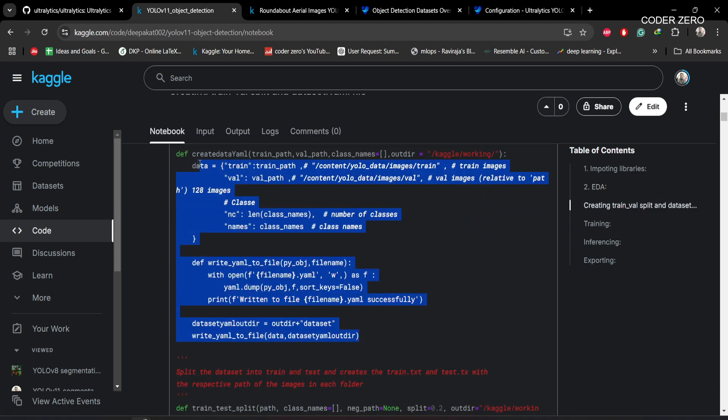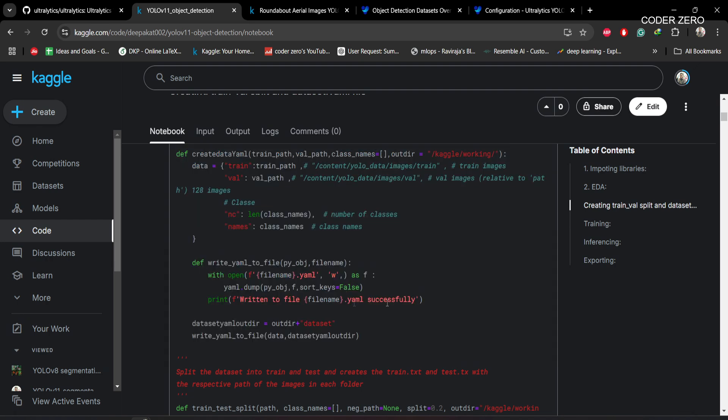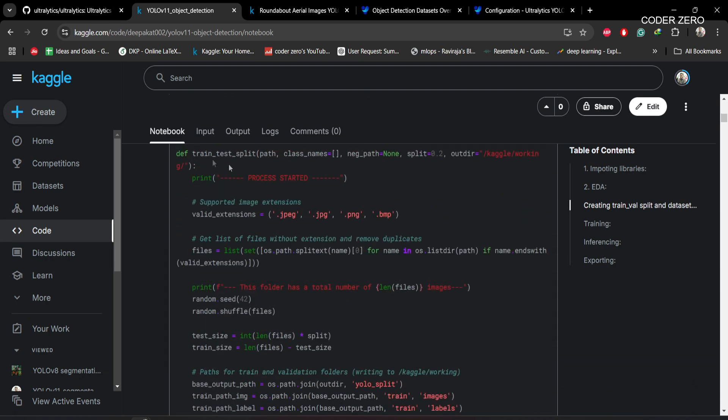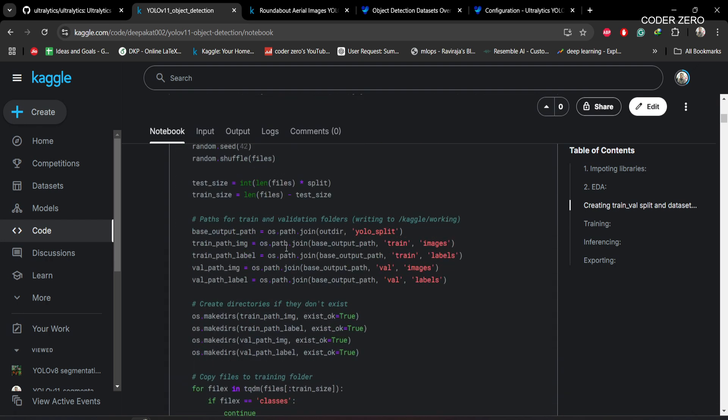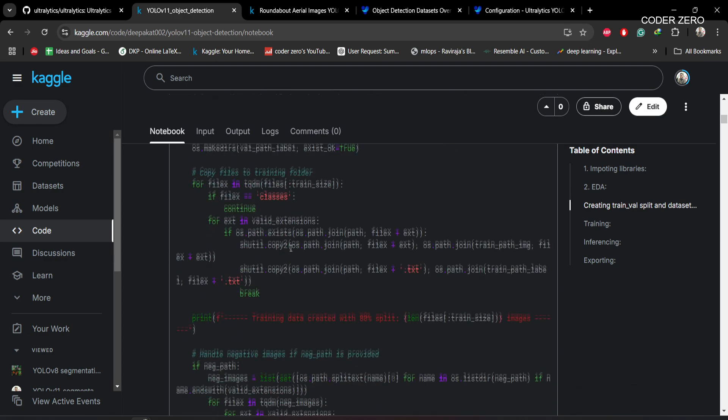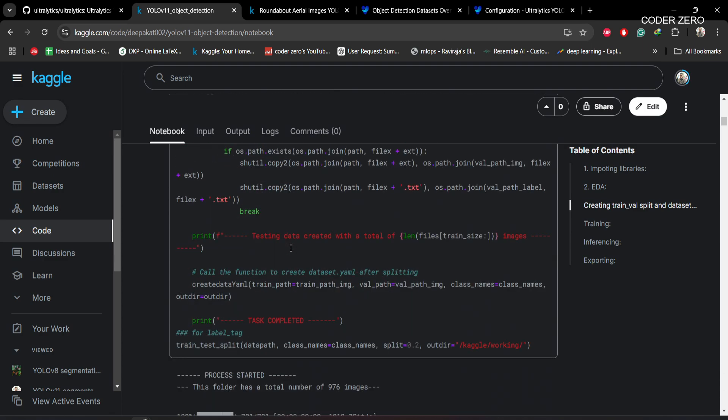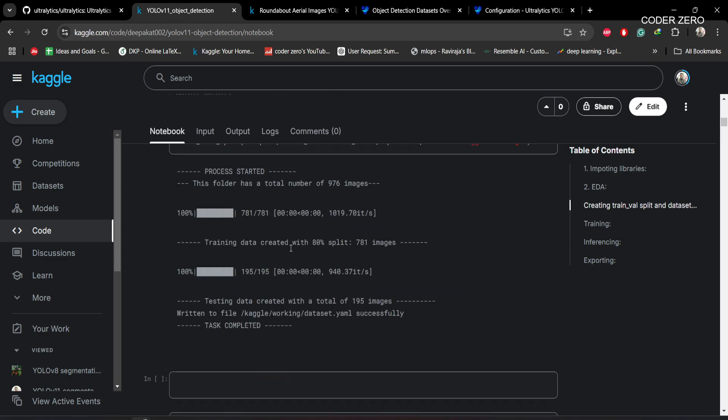This function is being used to create the dataset.yaml file and this function is being used to create train/val split. We have a total of 976 images, out of which 781 is being used for training and 195 is being used for validation.